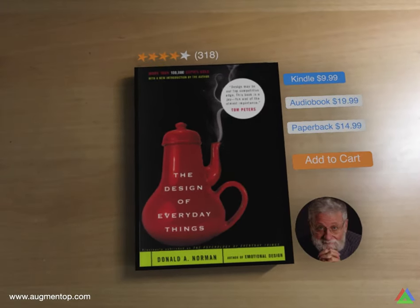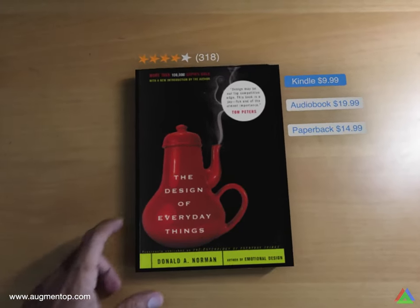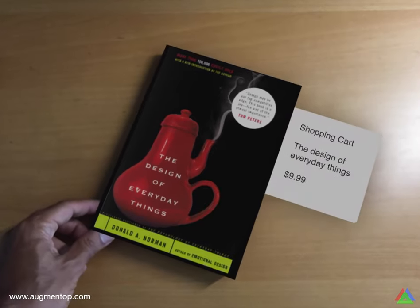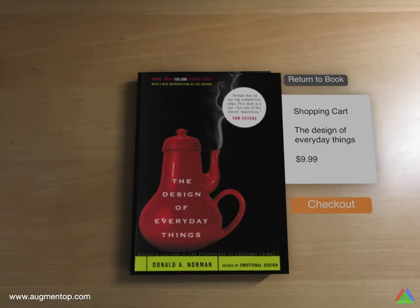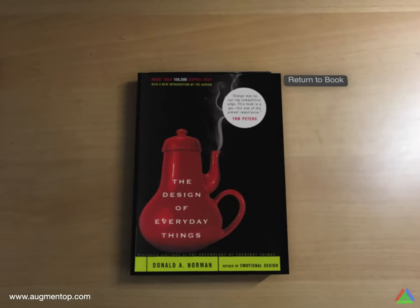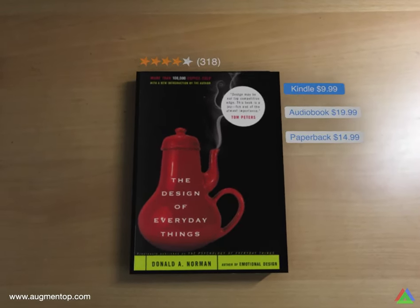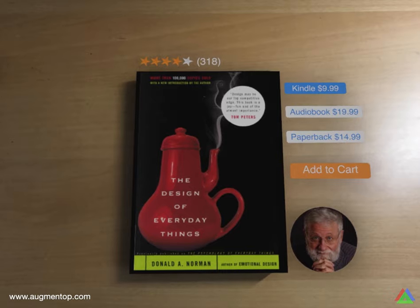This is an interactive augmented reality prototype that I created in Reality Composer in less than one hour with zero lines of code. Let me show you how I did that.